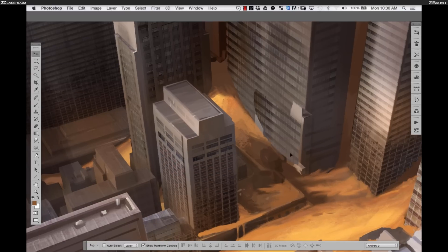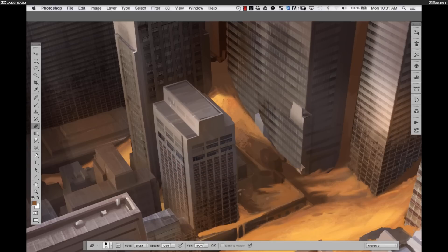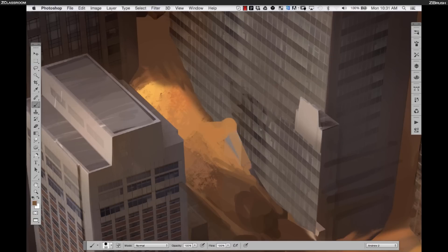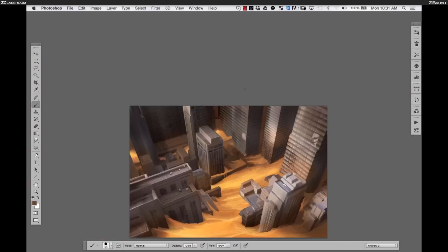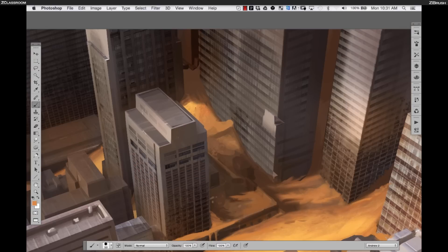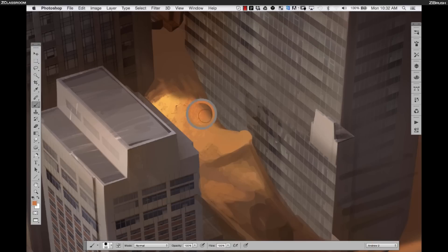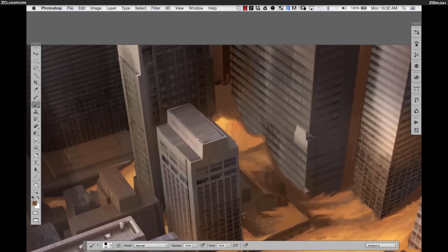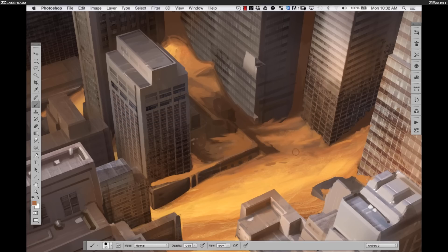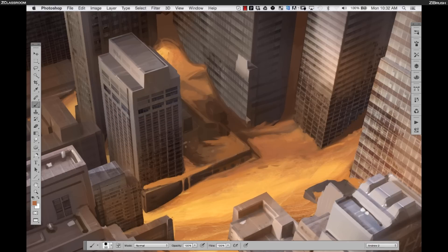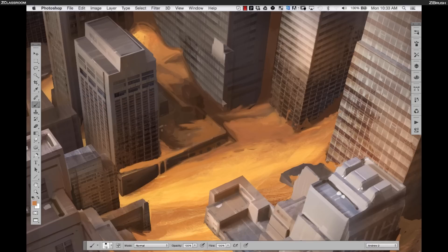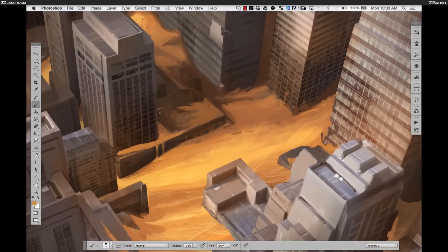I decided I needed to get rid of some buildings here. I came in and copied and pasted some textures from the building to cover that up, then just cleaned over the top a little bit as well. That top part of the other building — I think I left that the whole time; I don't know if I ever get around to finishing that at the end of this concept.